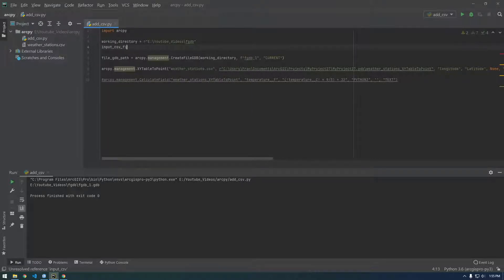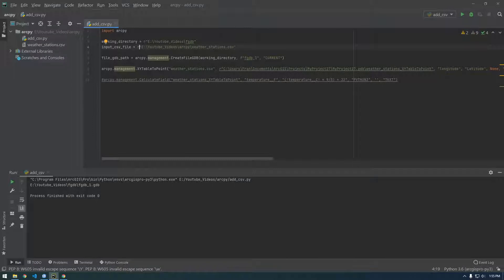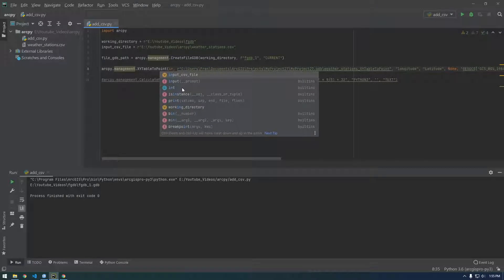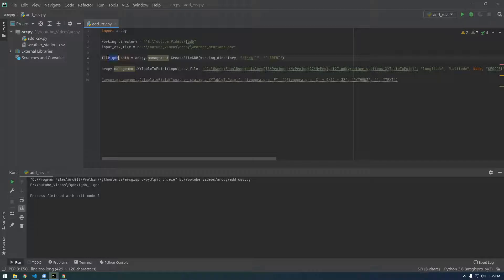Let me create a variable called input_csv_file and just grab the full path to the CSV file, putting an R in front of it to make it a raw string. So instead of that, we want it to say input_csv_file. You can see it's pointing to — remember, this is what we copied from ArcGIS Pro — so it's pointing to the default file geodatabase that Pro made for us, but we want to actually point it to this new file geodatabase.